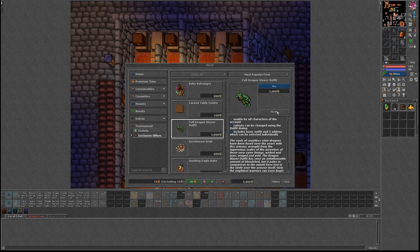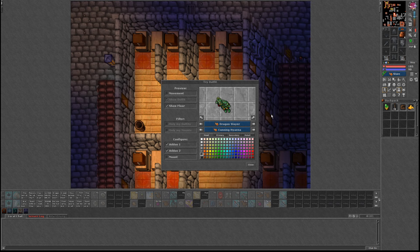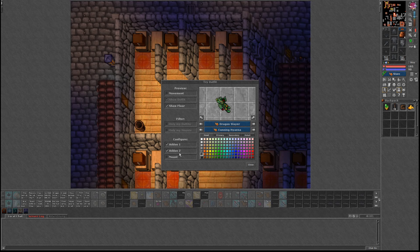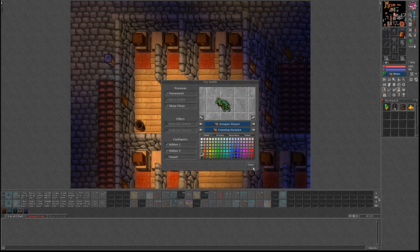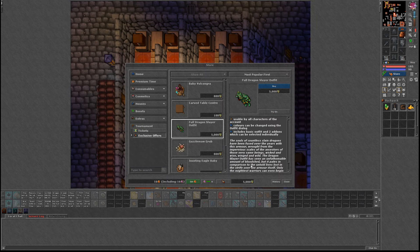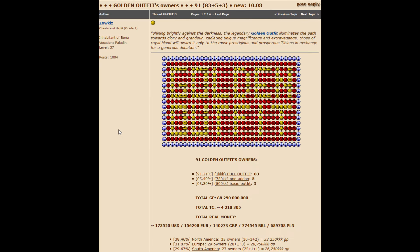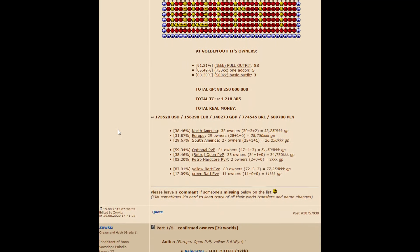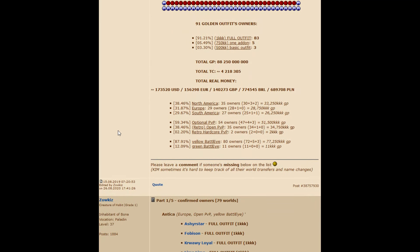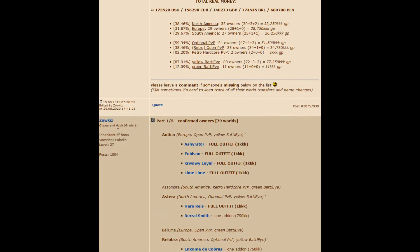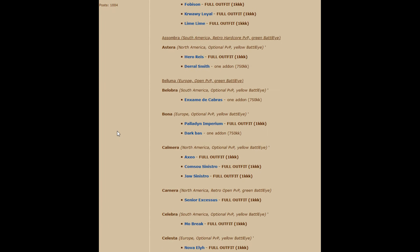There is one other player in Tibia which has this outfit. He is a streamer from Brazil which also managed to win in April and recently. All in all, this outfit is the rarest and most unique outfit in the lands of Tibia. There are over 90 golden outfits which are 1KK each, and hundreds if not thousands of ferumbras hats.